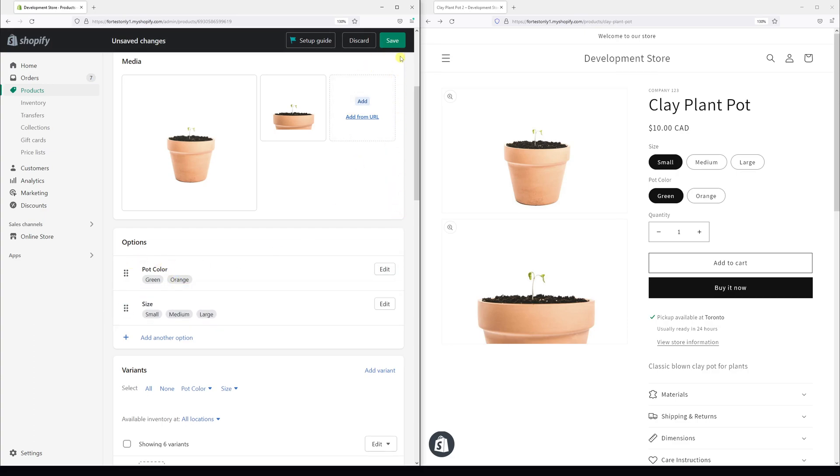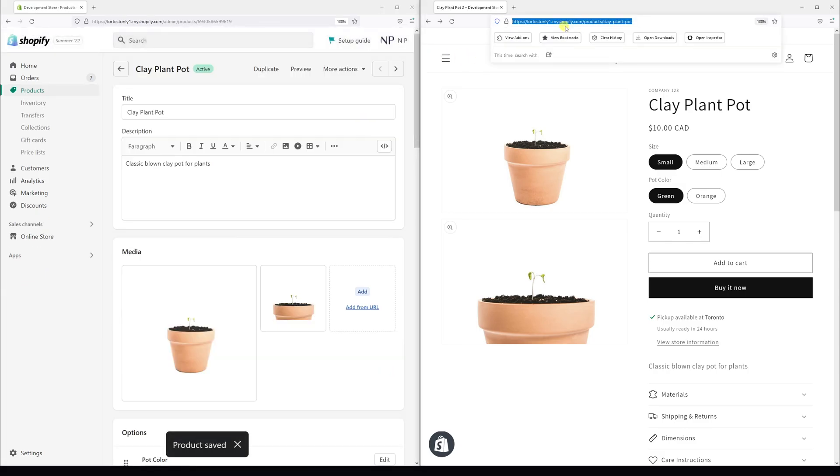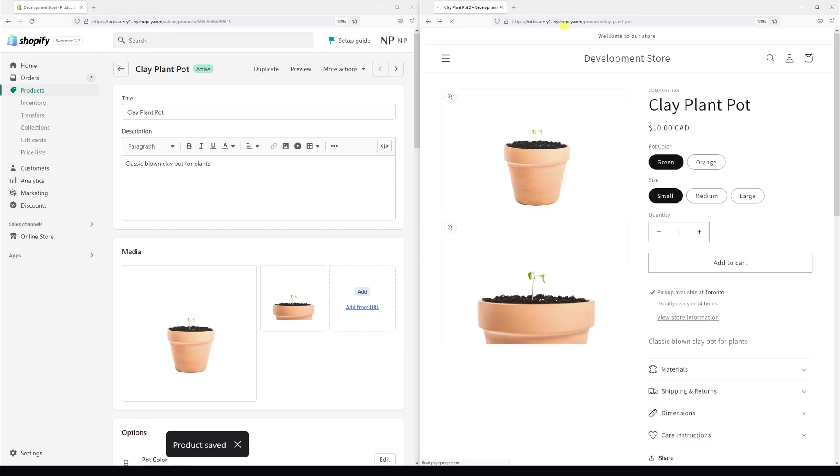And then once again, let's click save and refresh the page.